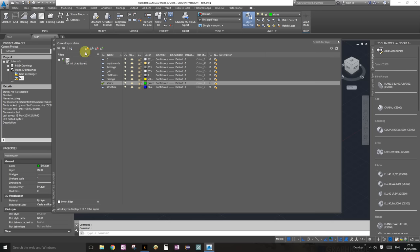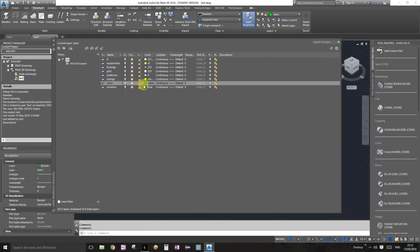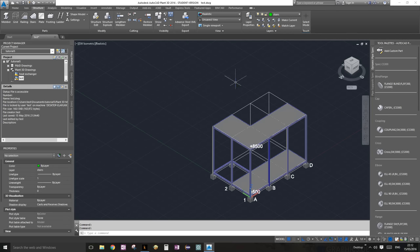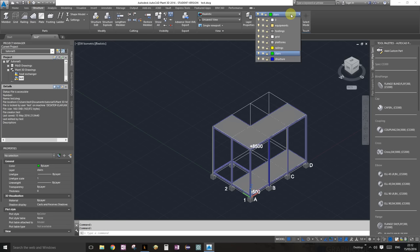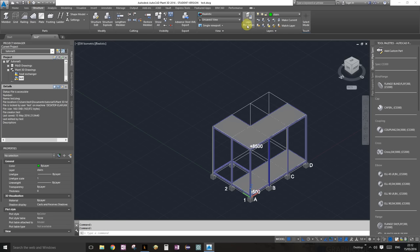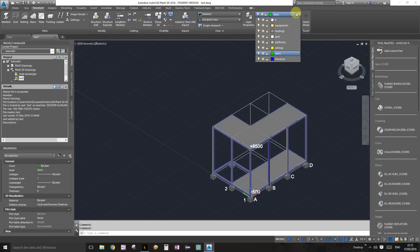You guys already know — just click on this button, type in your name, choose your color, and get out of the layer properties window. Layer properties can be accessed from the ribbon under Structure, and under the Layer palette drop-down box and the Layer Properties button.